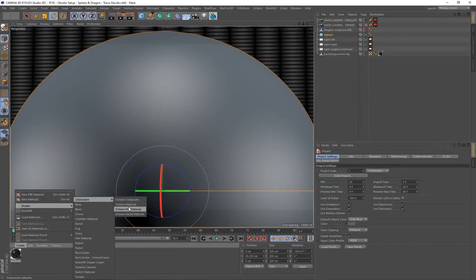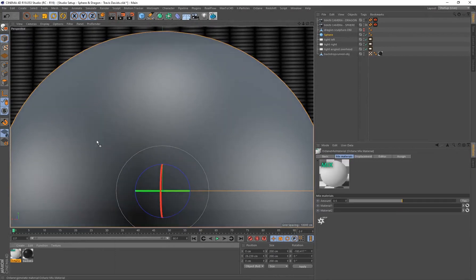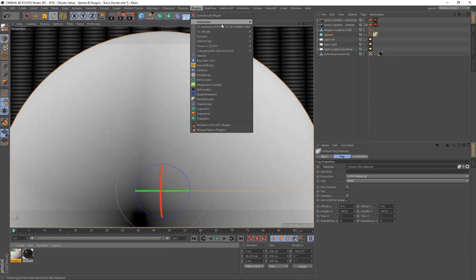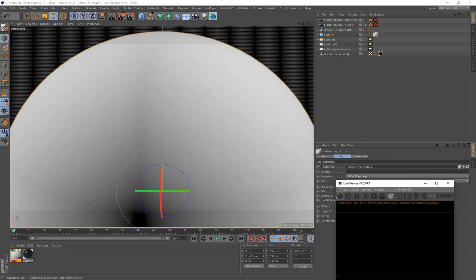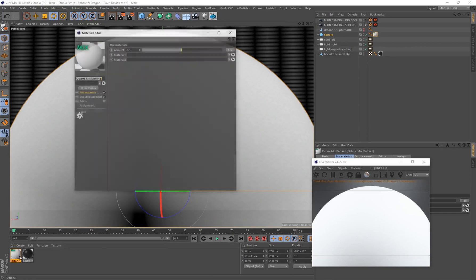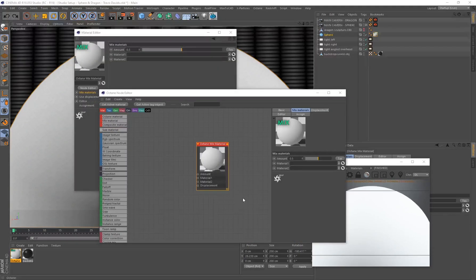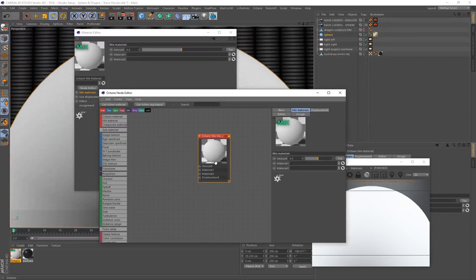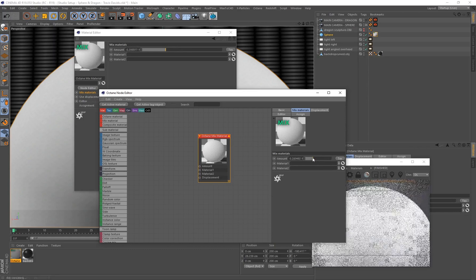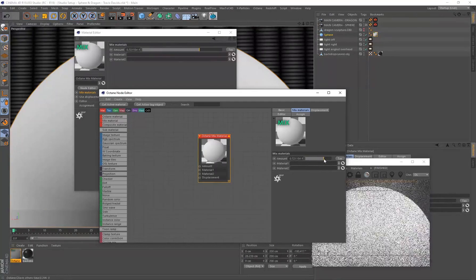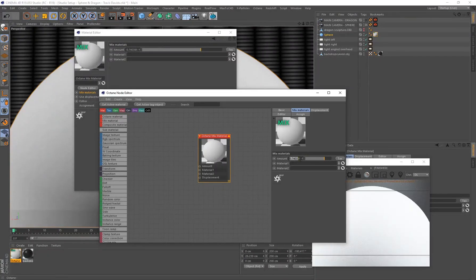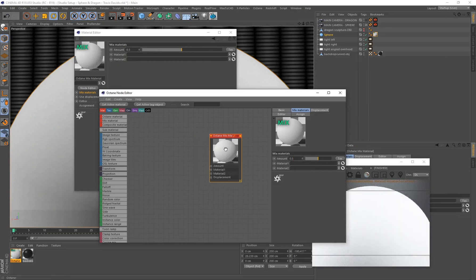Go to Create Shader > Cinema 4D Octane and we'll be creating a mixed material. Drag and drop that onto a material, then go to Plugins > Cinema 4D Octane and open up your live viewer. Send the scene to the live viewer, double click on your mixed material and open the node editor. An Octane mix material lets you connect two materials and mix them together — the amount slider defaults to 0.5, a 50% mix, so you can control how much of material one or two is visible.